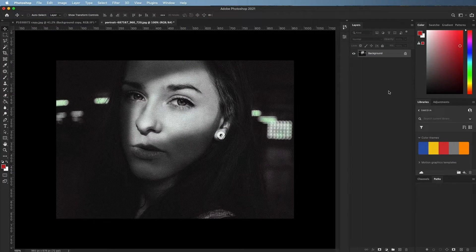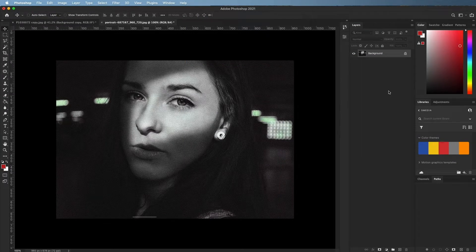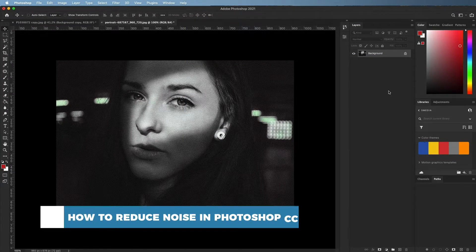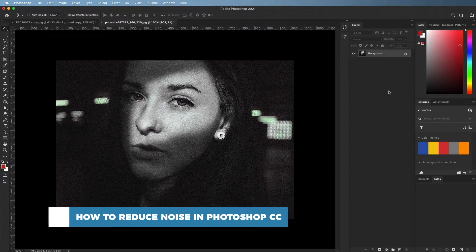Hello and welcome to our channel. In this tutorial you will learn how to reduce noise in Photoshop CC.